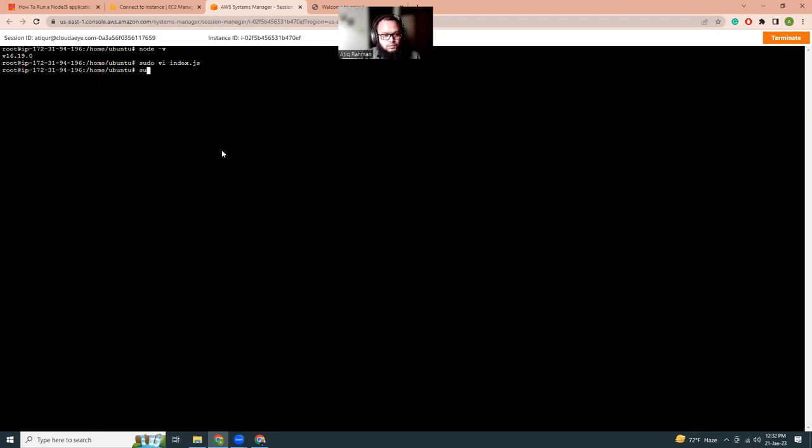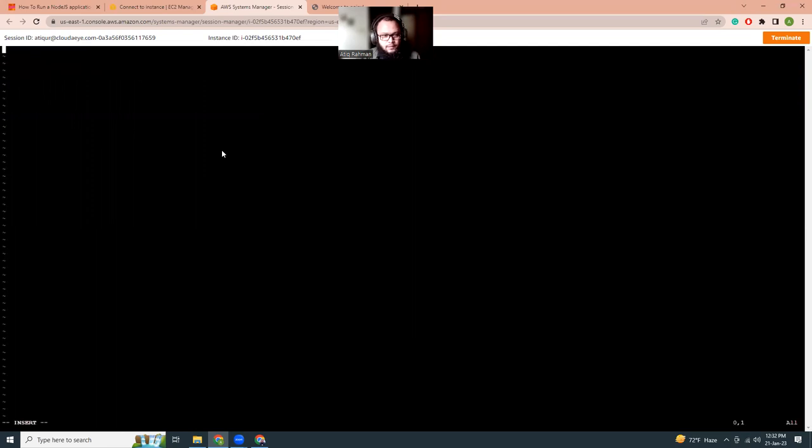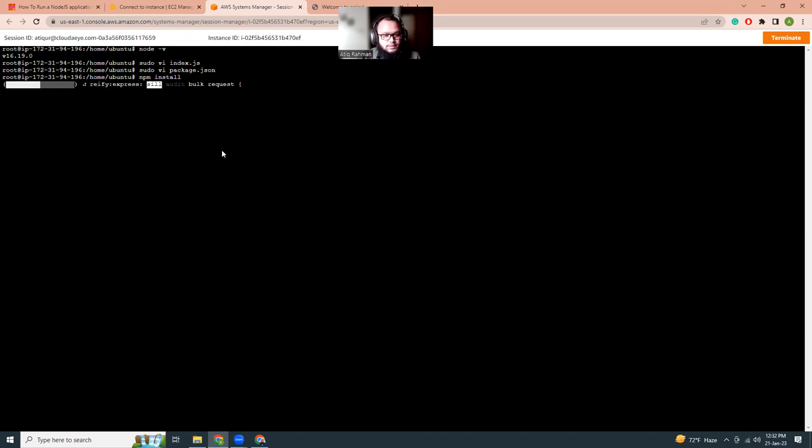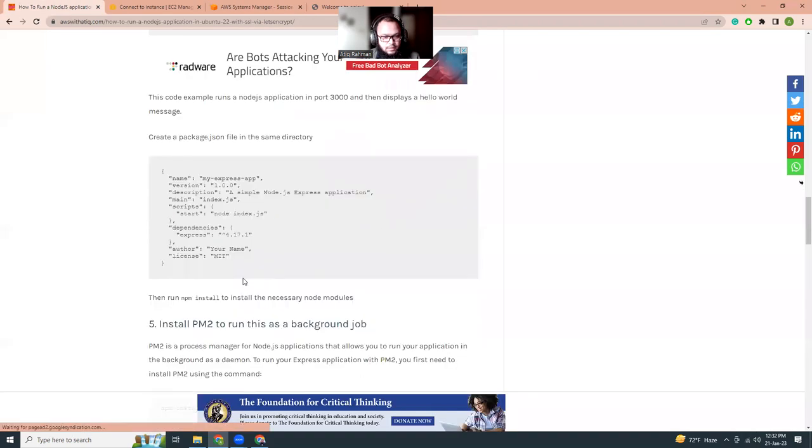Then I'm going to create a package.json file, so I can move this information over here. Everything we are going to save it. That's it. You can change the different things, but keep it as it is. Now if I run npm install then it will install the necessary packages that is required, which is given in the package.json like Express. So these are the things it will be installed.